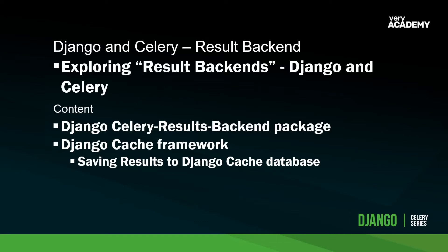Hello and welcome back to the Django Celery series. In this tutorial, we're going to have a look at what Celery defines as the result backends.